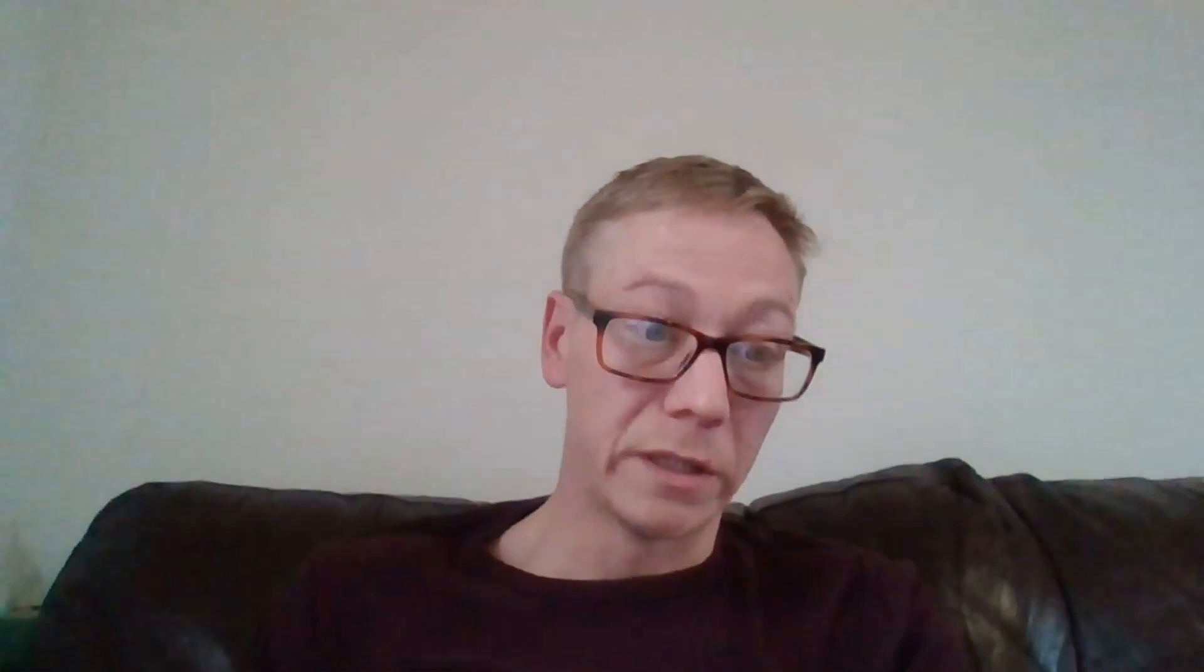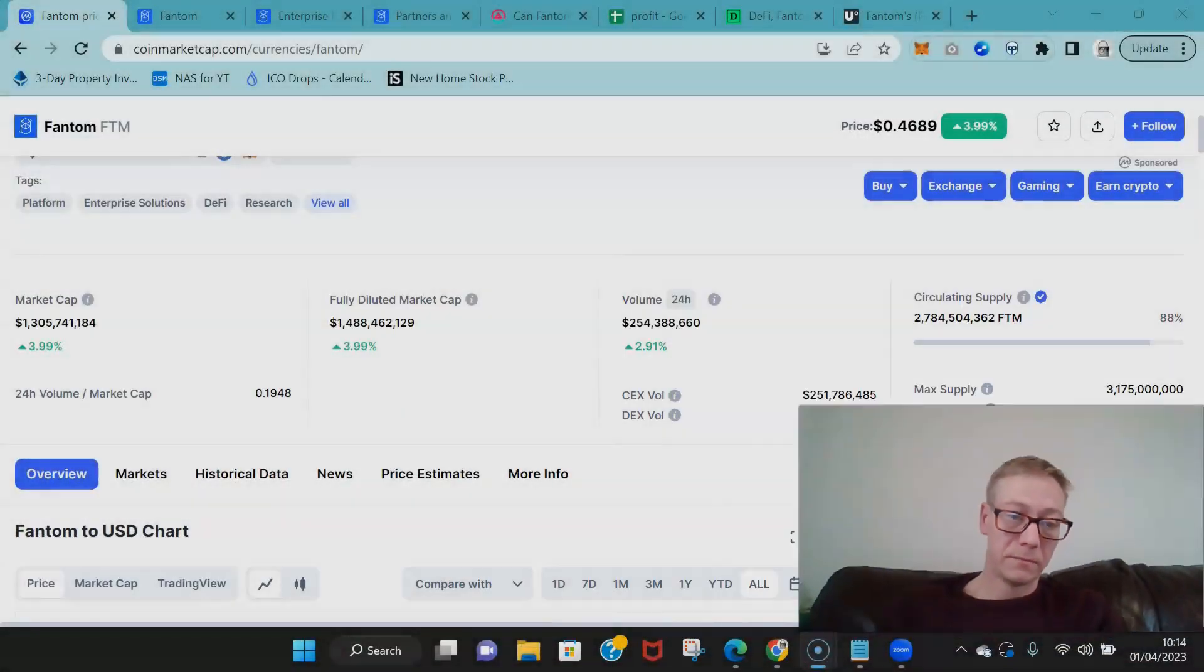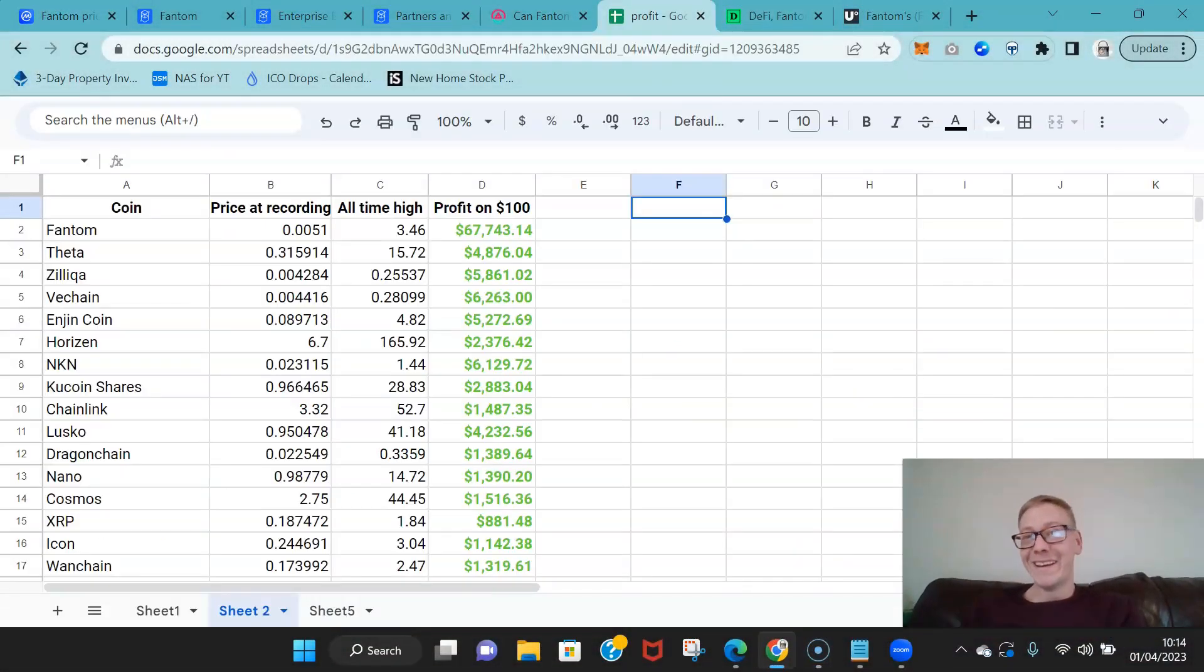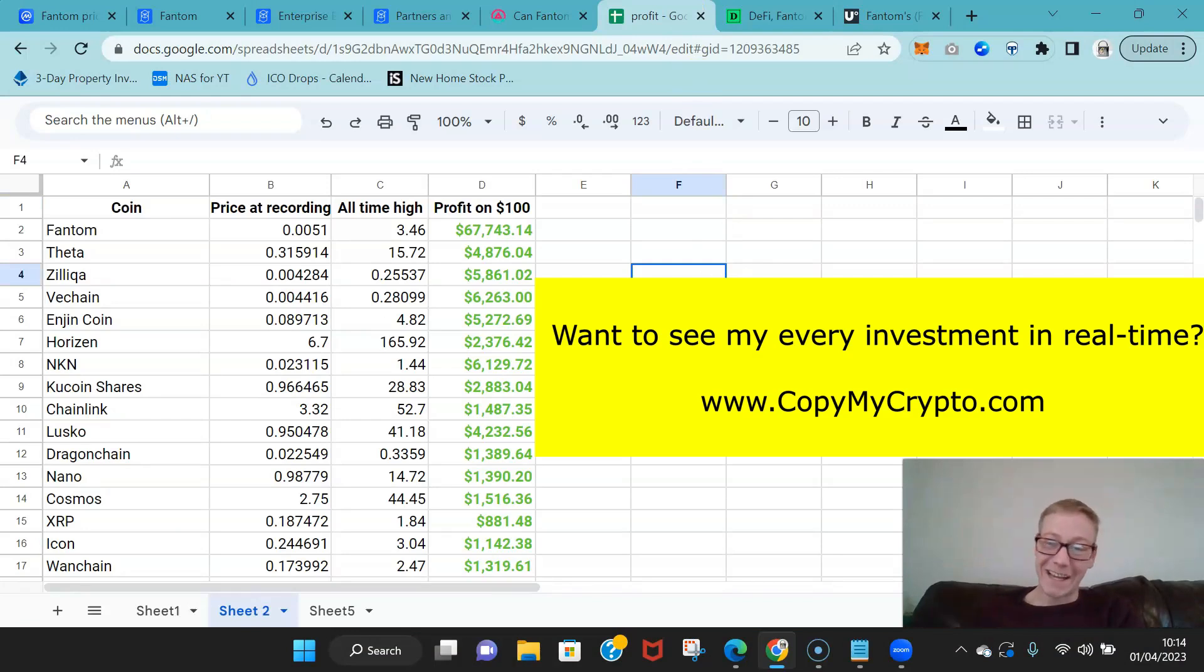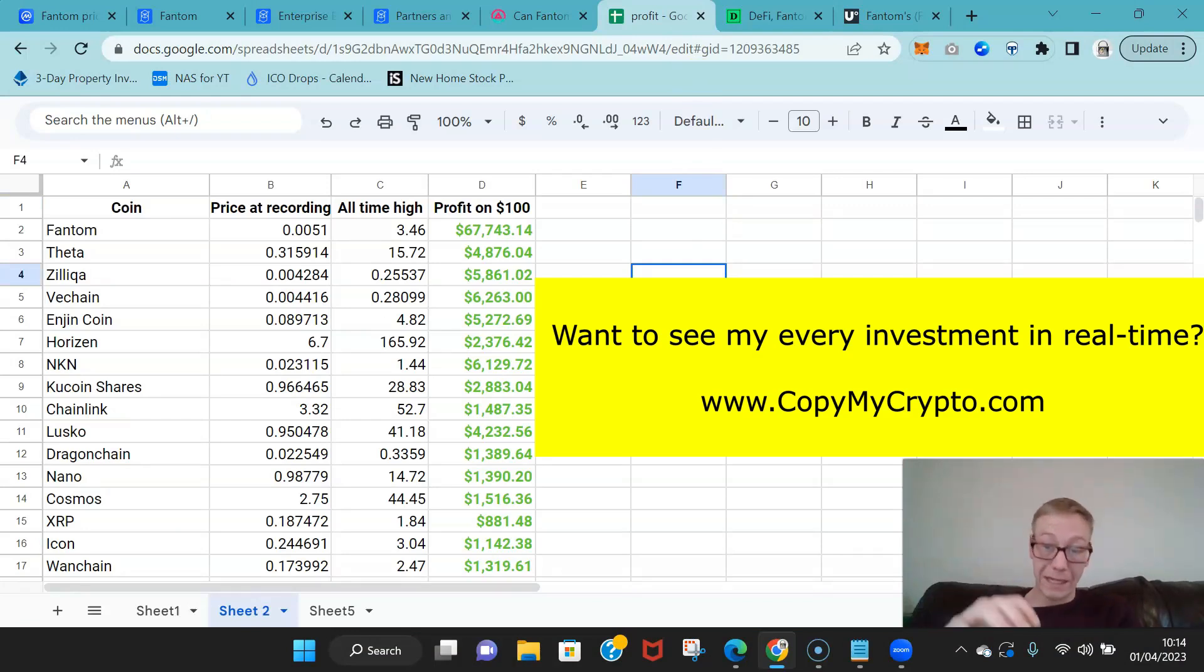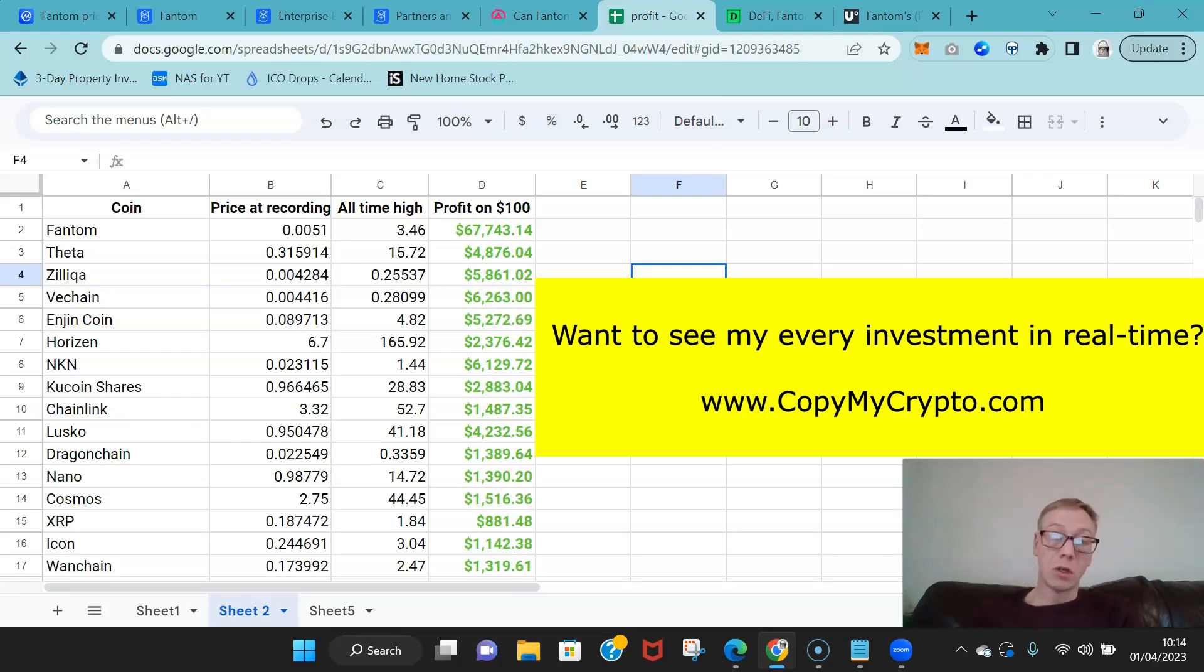And guys, if you want to see the coins that I own, the cryptos that I've been buying up in the bear cycle, the ones that are all in my holdings right now, go to CopyMyCrypto.com.